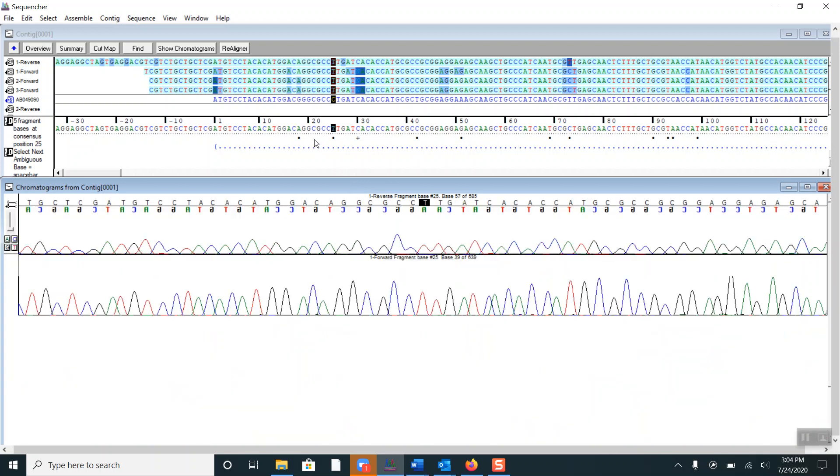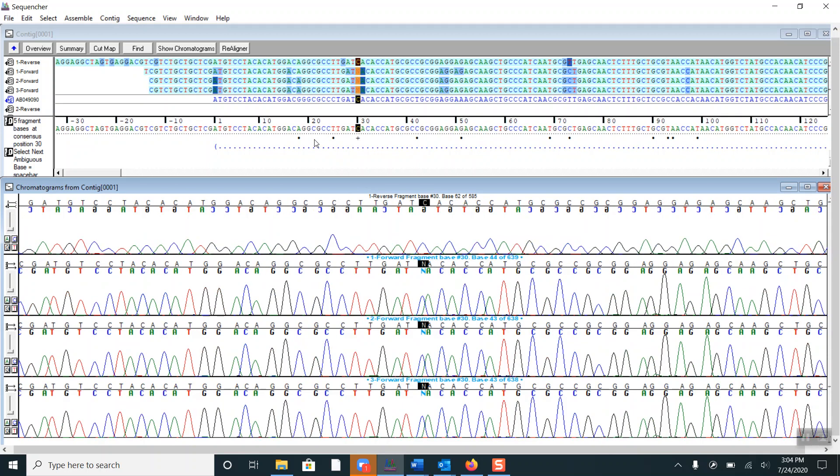If I click on the space bar twice, this will take me to an ambiguity. If we look at the bases here, we can see that the closeness of the A peak is interfering with the base call of the other peaks, which are clearly C's.